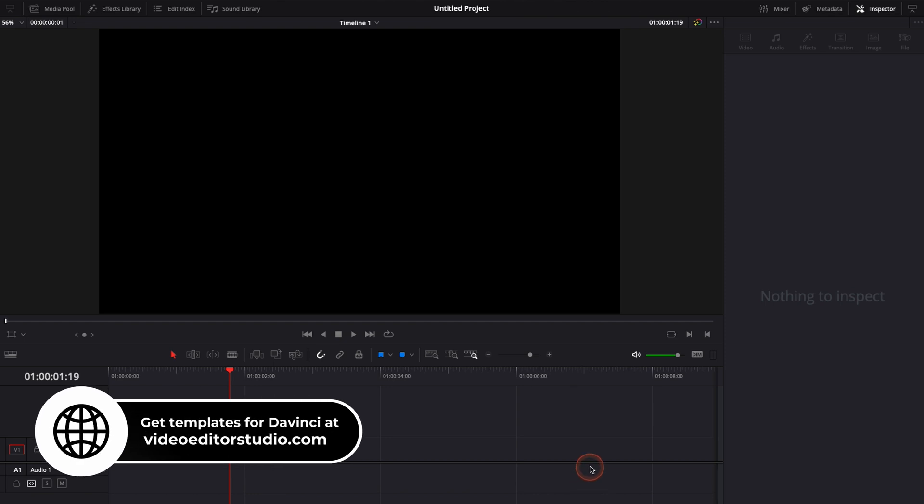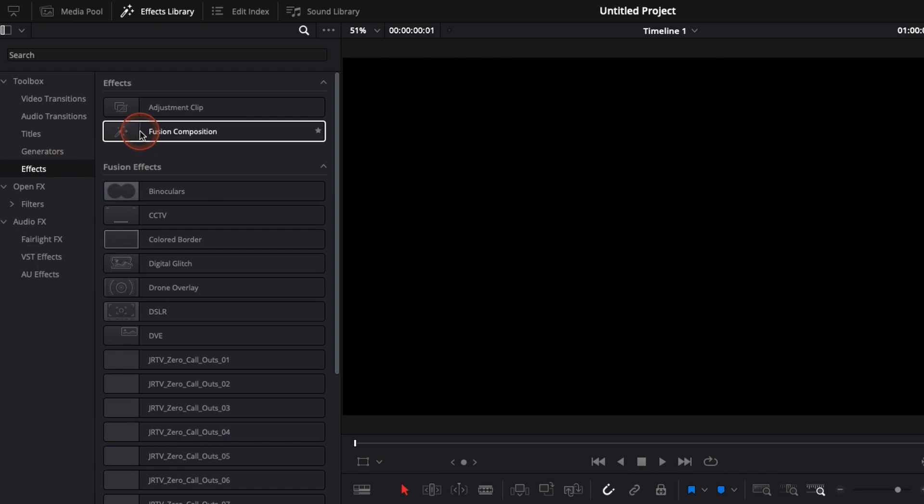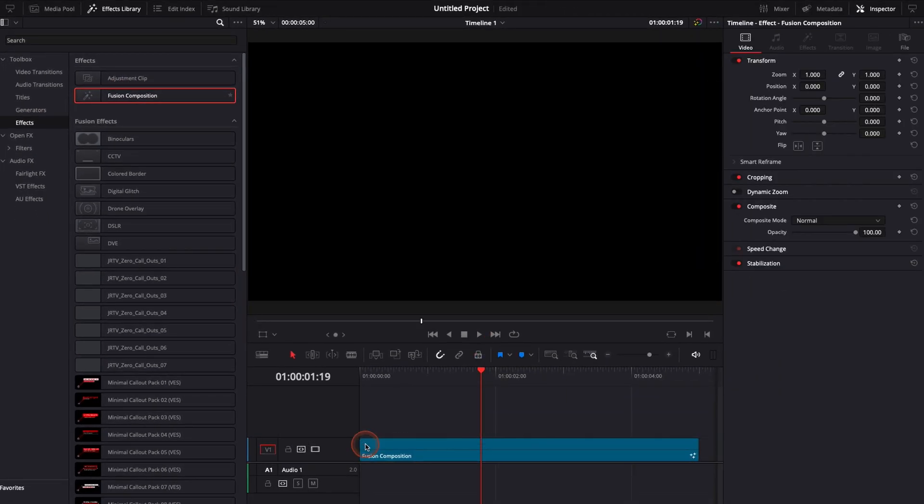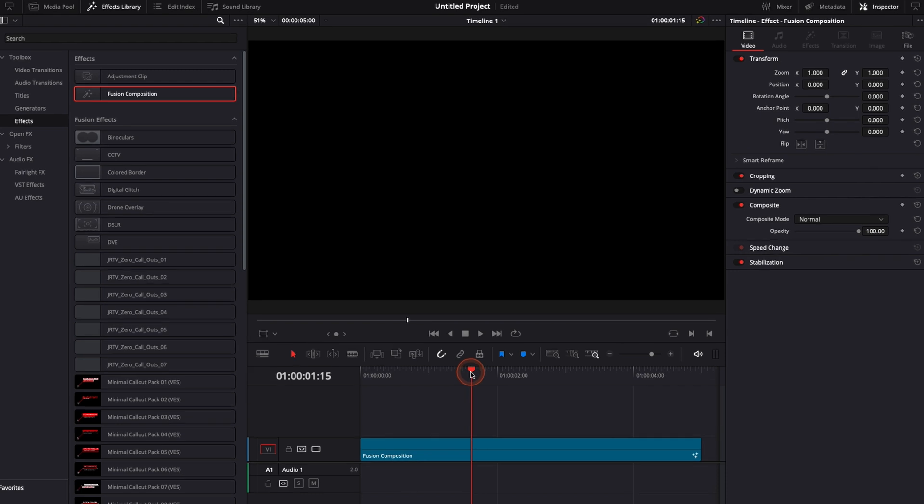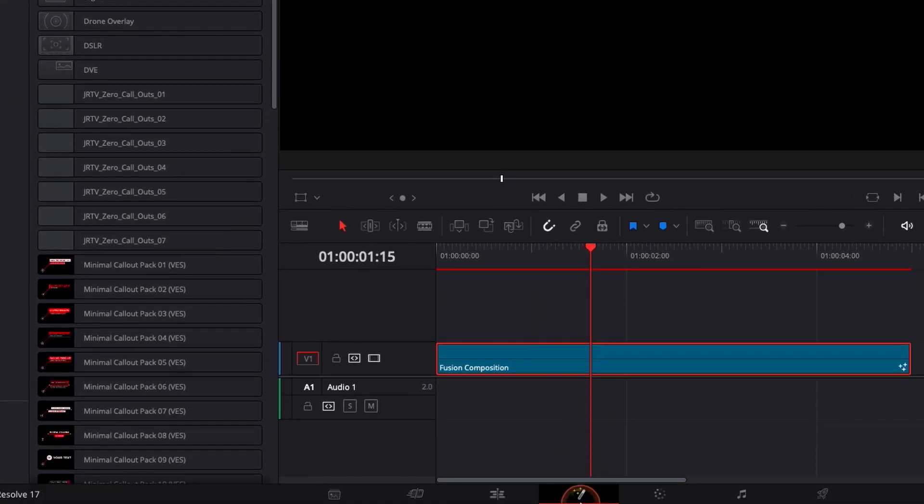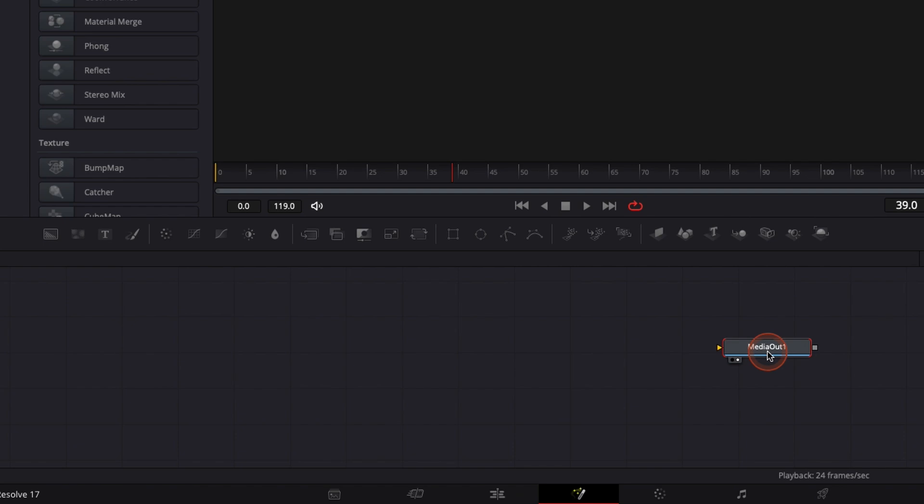Alright, so in DaVinci Resolve 17 right now we're on the edit page and I'm going to go over to the effect library. Here in effect, I'm going to search for fusion composition and I'm just going to drag that directly in the timeline. Now we're going to go over to fusion and here that's where we're going to start to build the title.